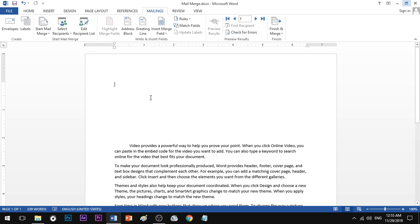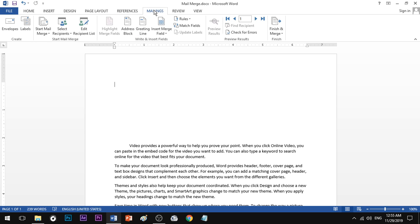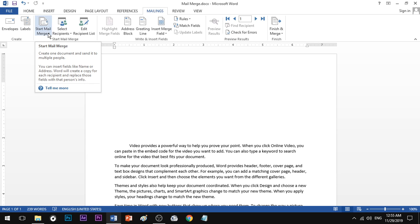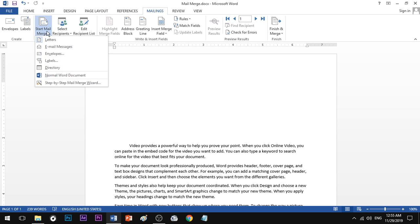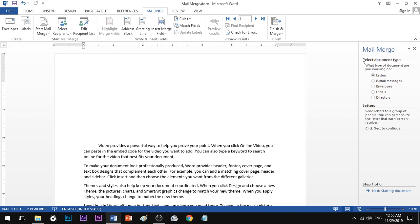First, you need to go to the Mailing tab. If you want to make the mail merge, use the cursor and go to the Mailing tab. In the Mailing tab, you will open Start Mail Merge, then select the Step-by-Step Mail Merge Wizard. You will click the wizard on the right side.